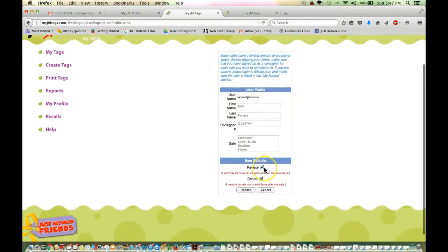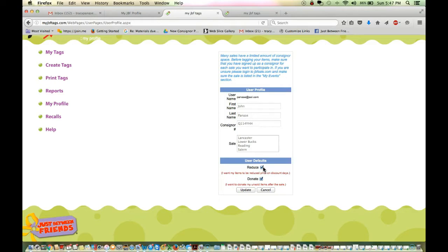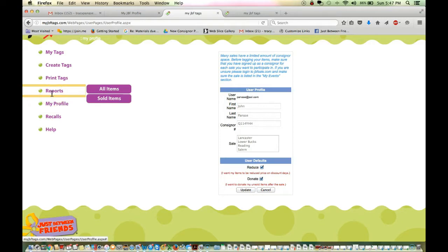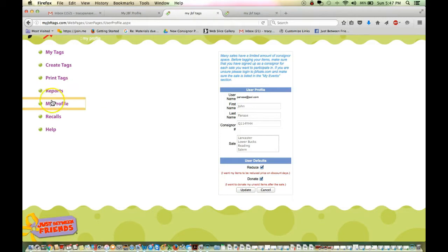To set your user defaults, you have two choices. You can reduce your items, which means on the last day of the sale, your items that are marked reduce will be sold at 50% off. And then you can choose or not choose to donate. If you do choose to donate, you will receive a receipt with your check that can be used for tax purposes. And in reports, you can print a report of all of your items that have been donated to charity and what the dollar amount is.